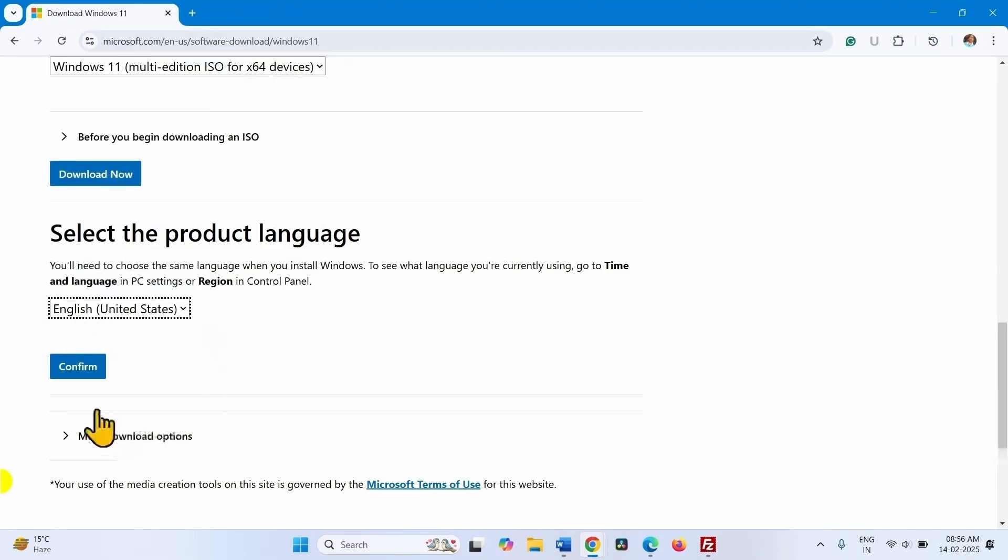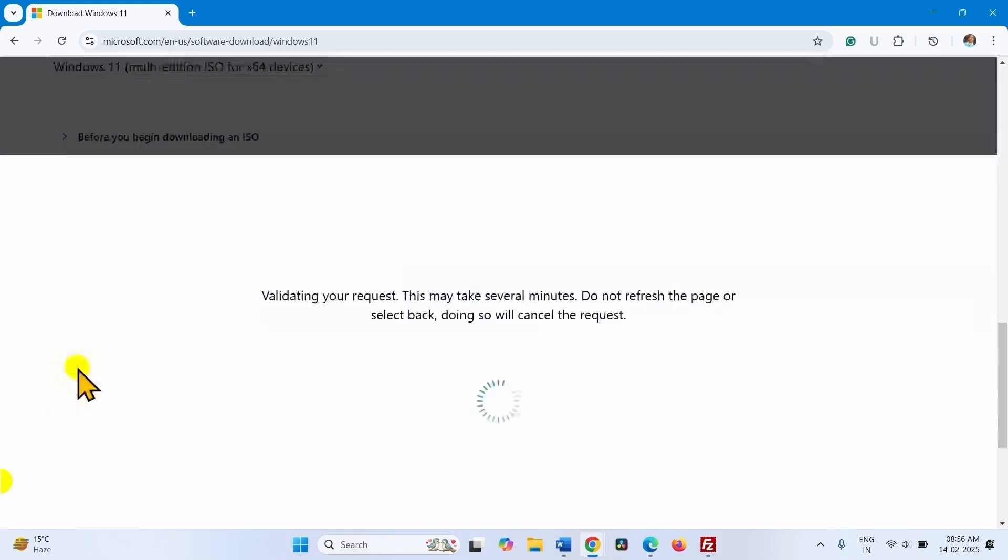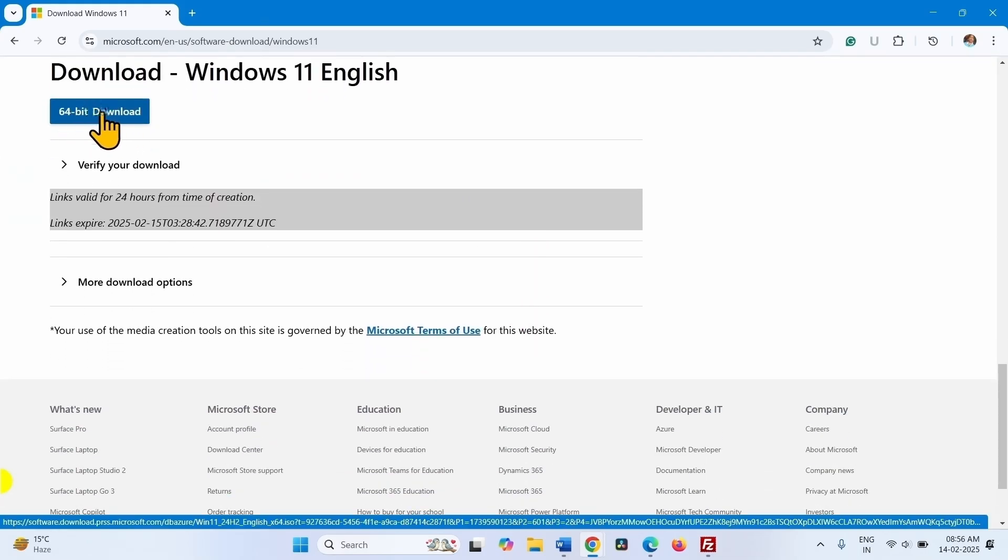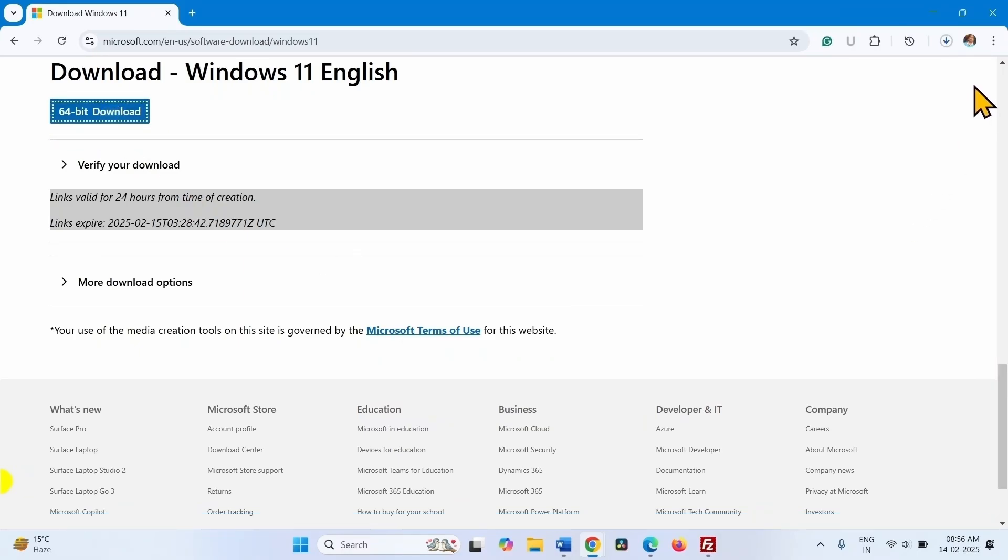Click on confirm. Now click on 64-bit download button. Let the download complete.